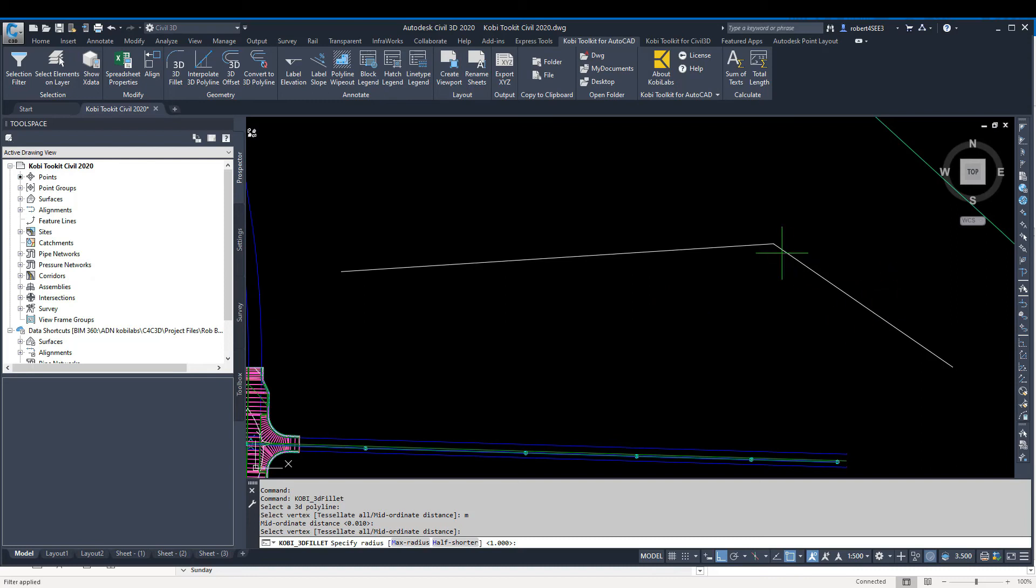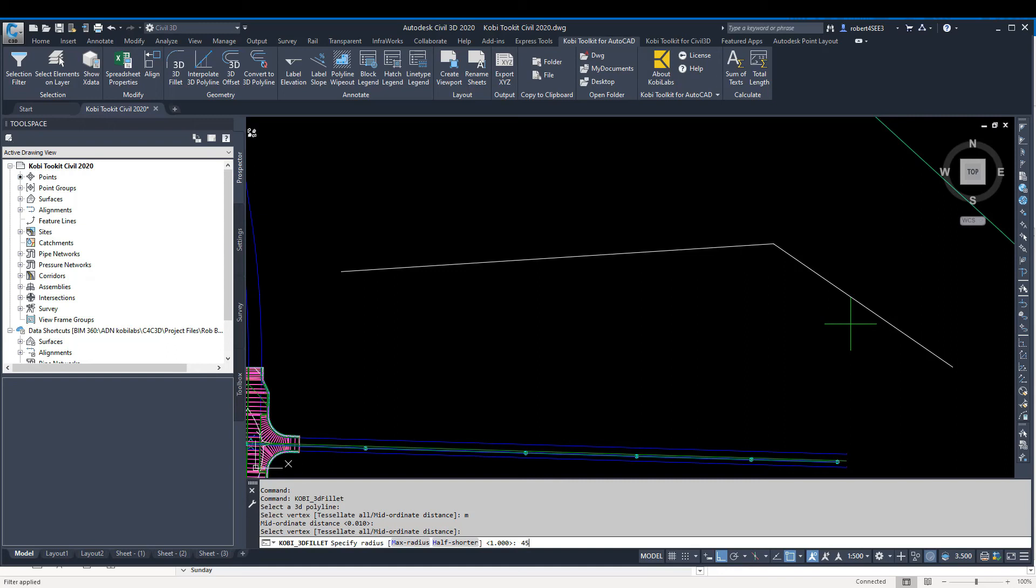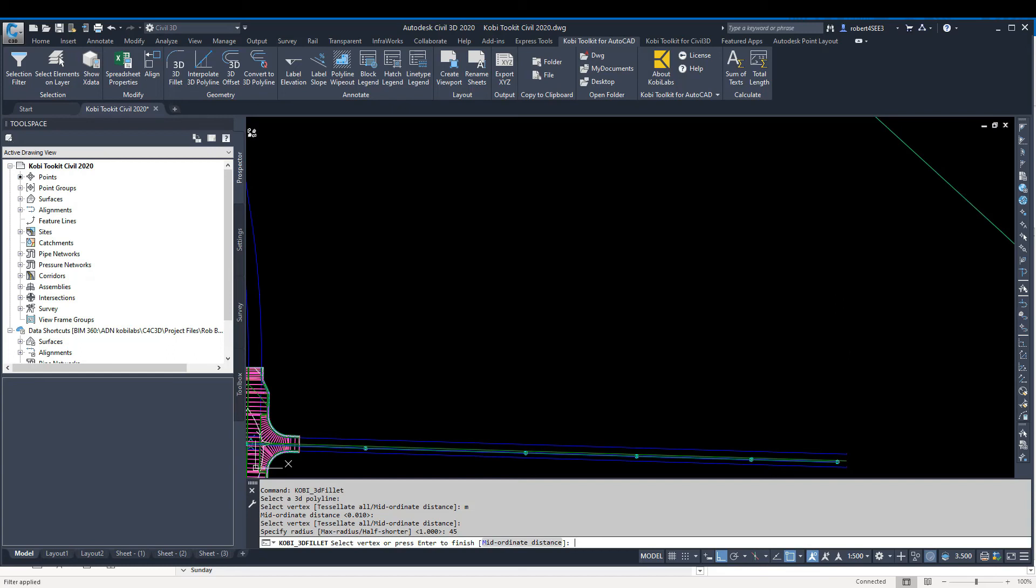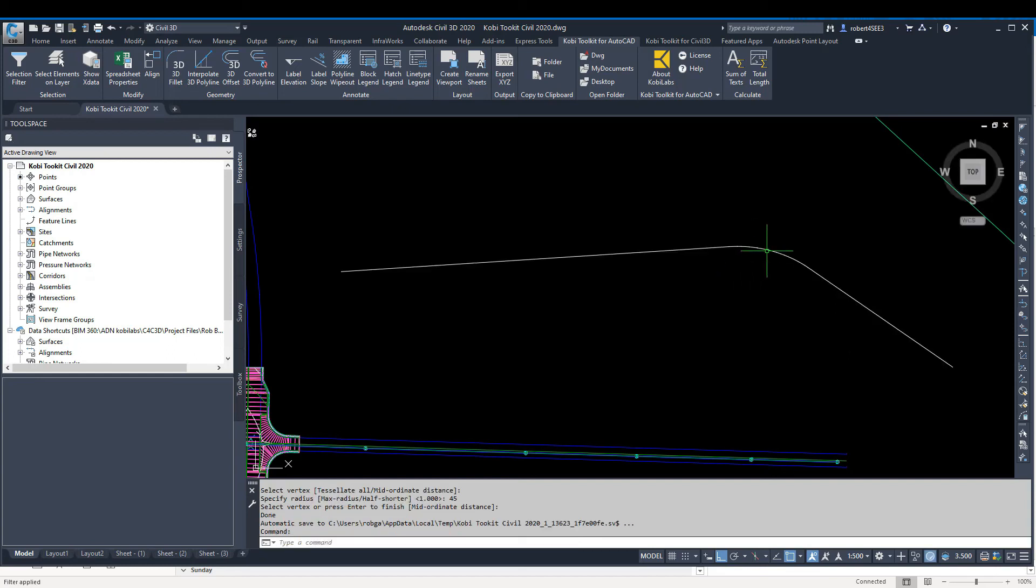This line here, I could say let's start the curve right here—I want to use half of that line. Or in my case, I'll just type in what radius I want: a 45-foot radius. I'm going to press Enter. It's asking me to select a vertex or press Enter to finish.